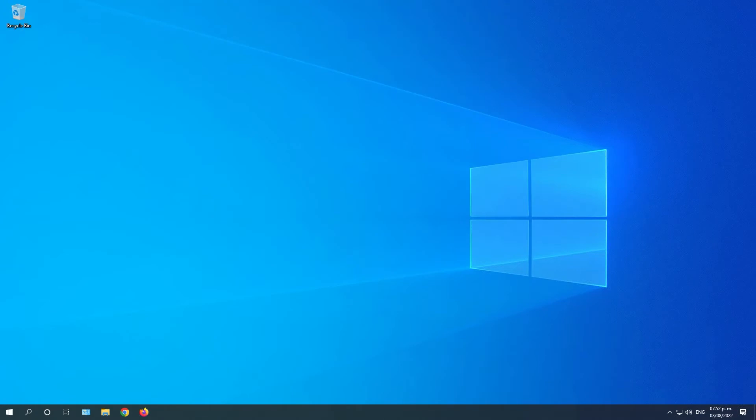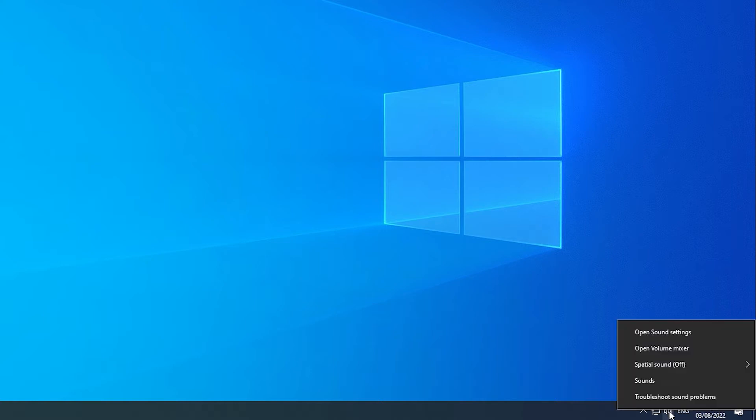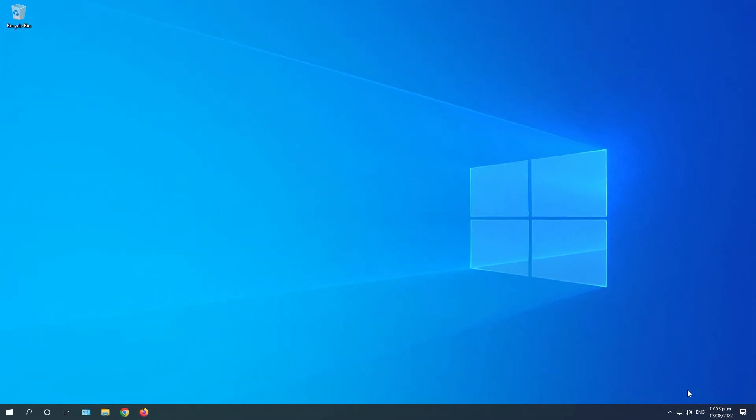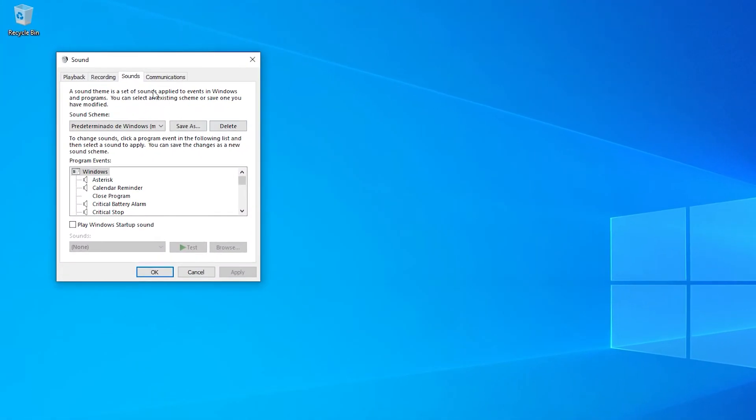The first thing you are going to do is check if you are using the correct microphone, as sometimes Windows sets another device as the default microphone. To do this, right-click on the sound icon and then choose Sounds. When this window opens, you will go to the Recording tab.